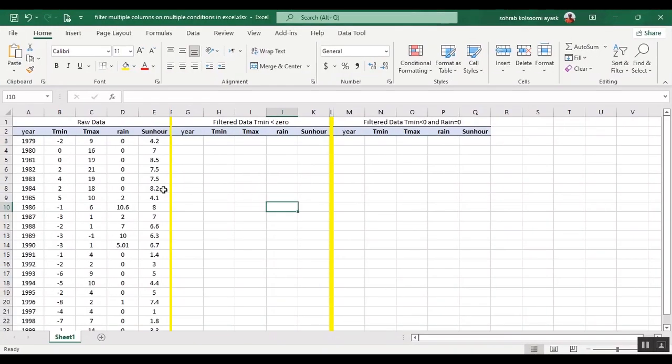Hello everyone, I am Sohra from Agreement Staff and today I want to show you how you can filter multiple columns on multiple conditions in Excel or multiple logical tests.